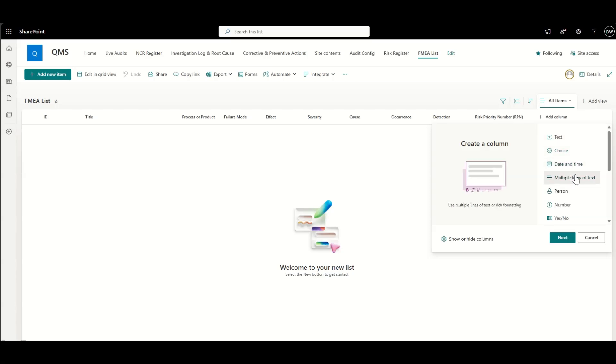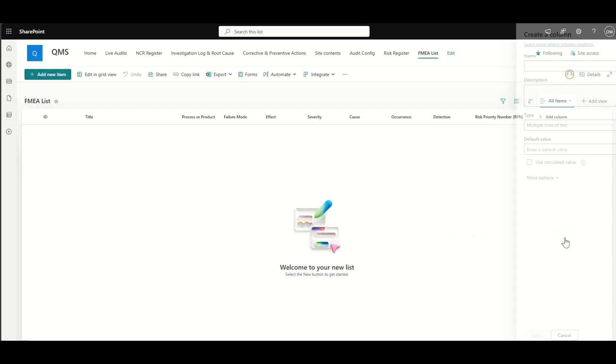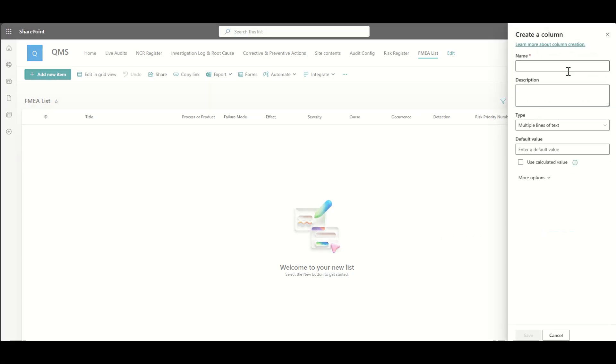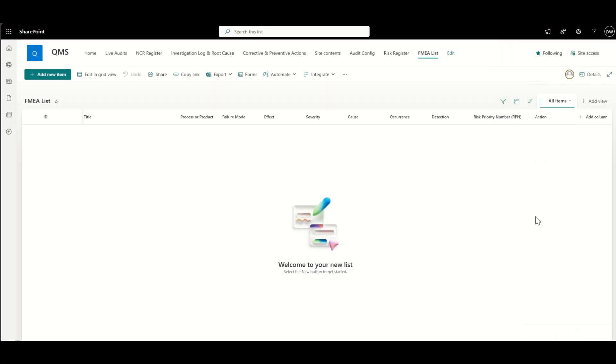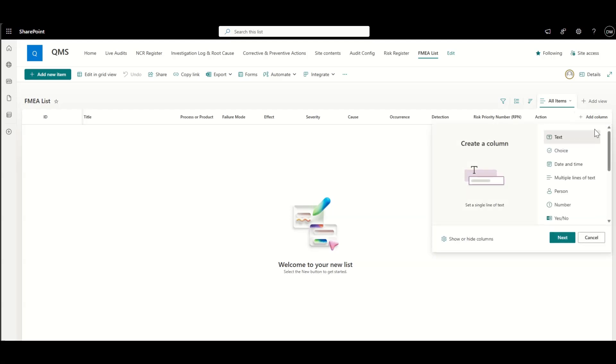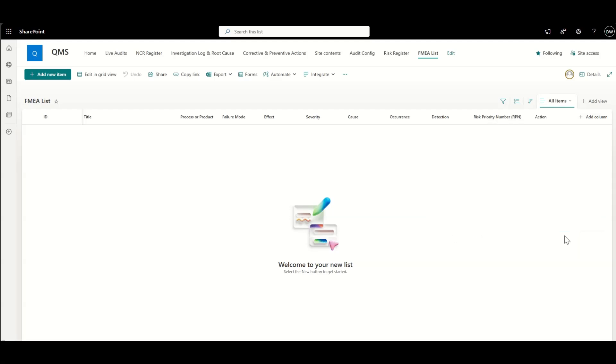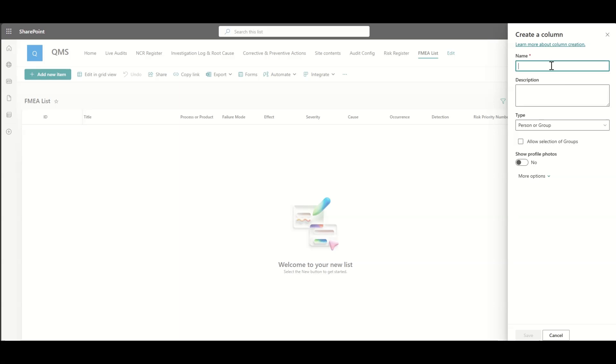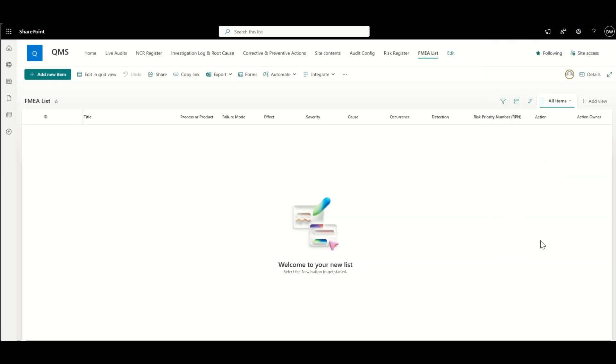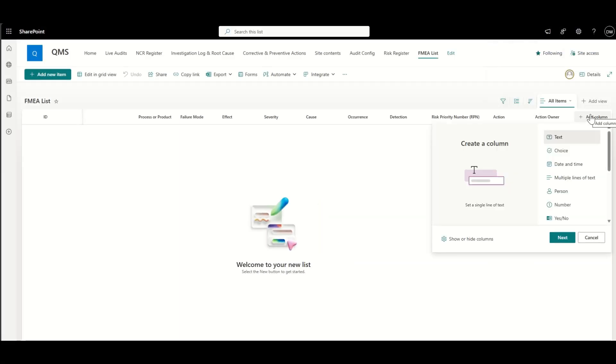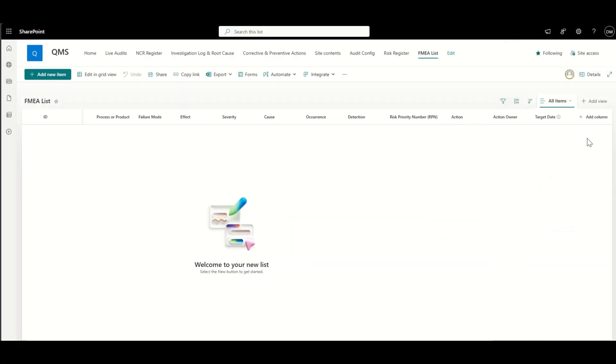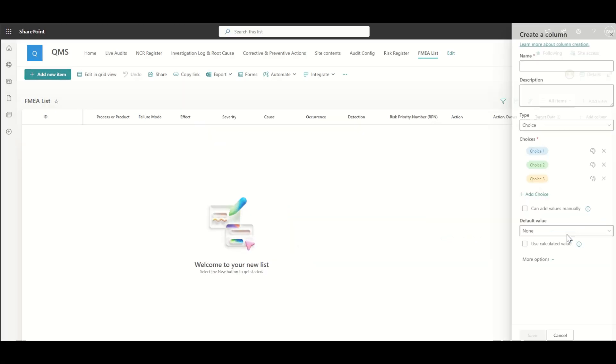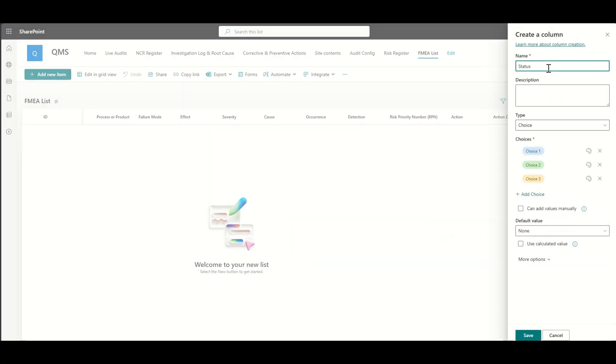But first I'm just going to show you adding a couple more columns. So I'm going to add in a action, which is going to be multiple lines of text, because we're expecting that someone's going to fill out quite a bit of information when they come through to this. We're also going to create a column for the action owner, which again is going to be a people field. So we can look up somebody, the target date, as well as the status.